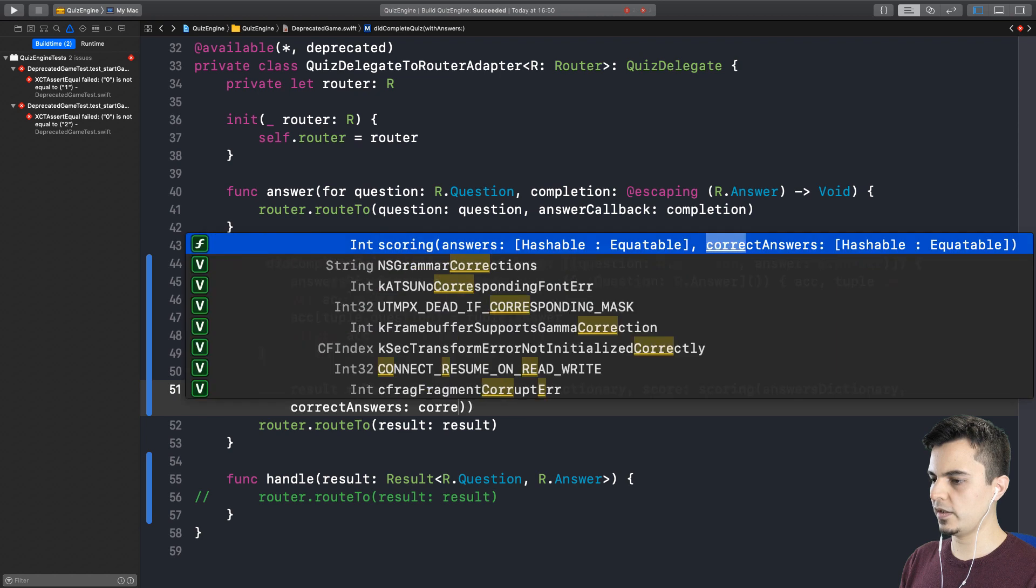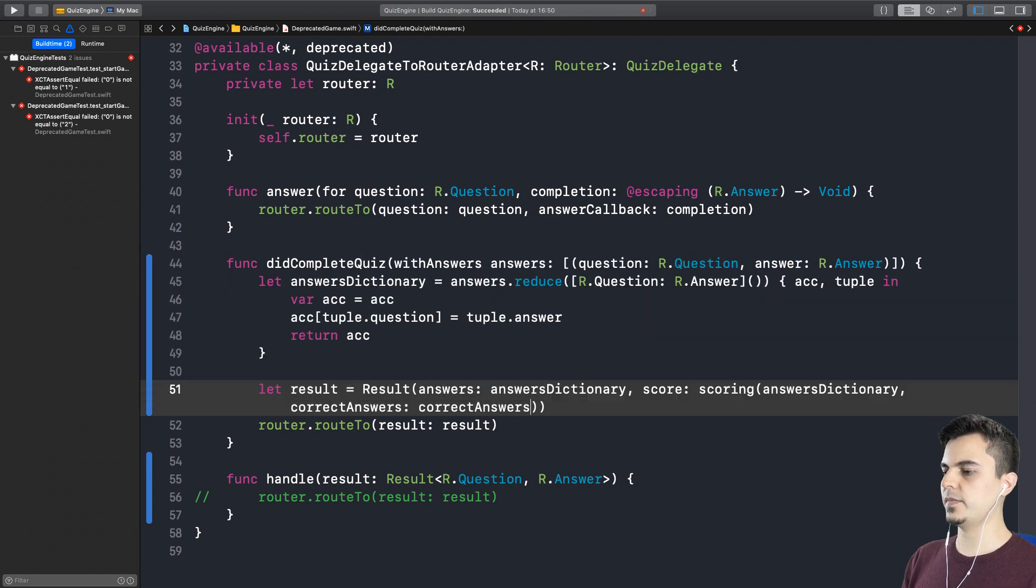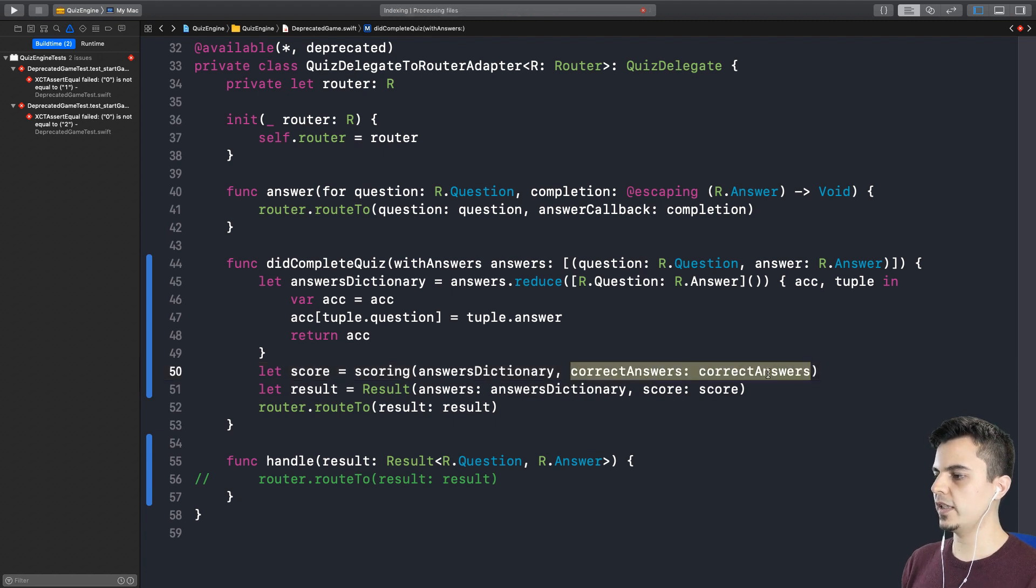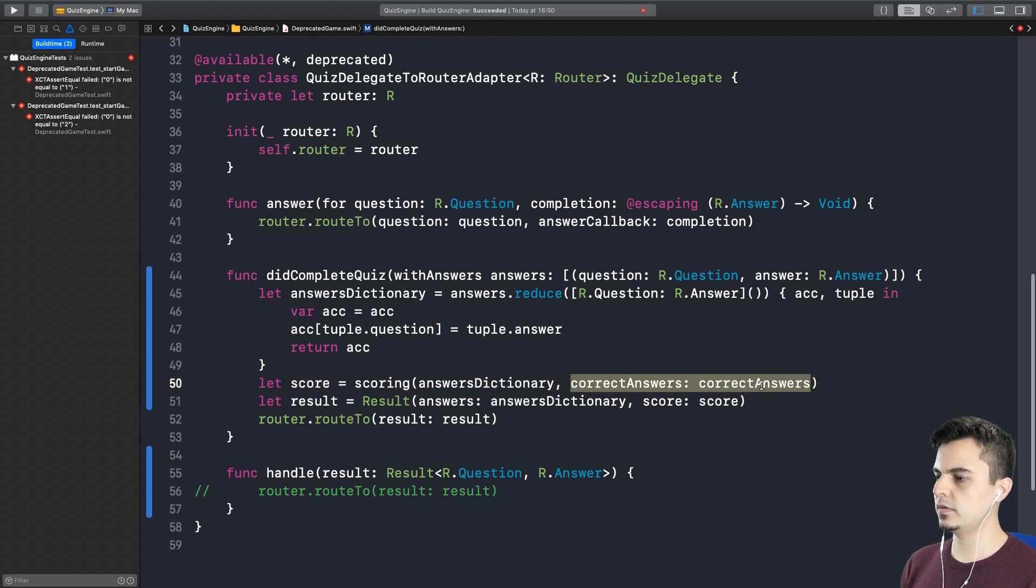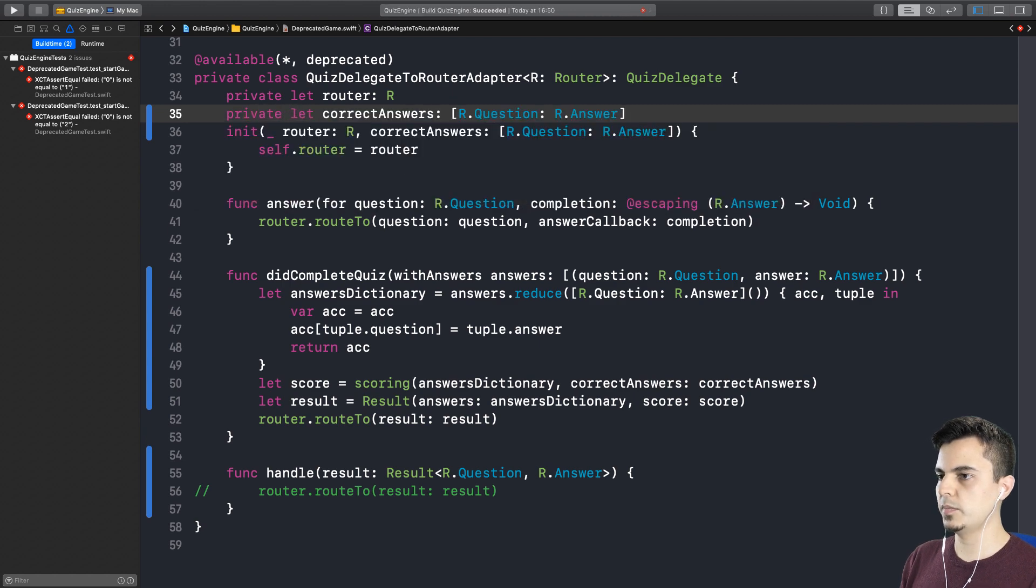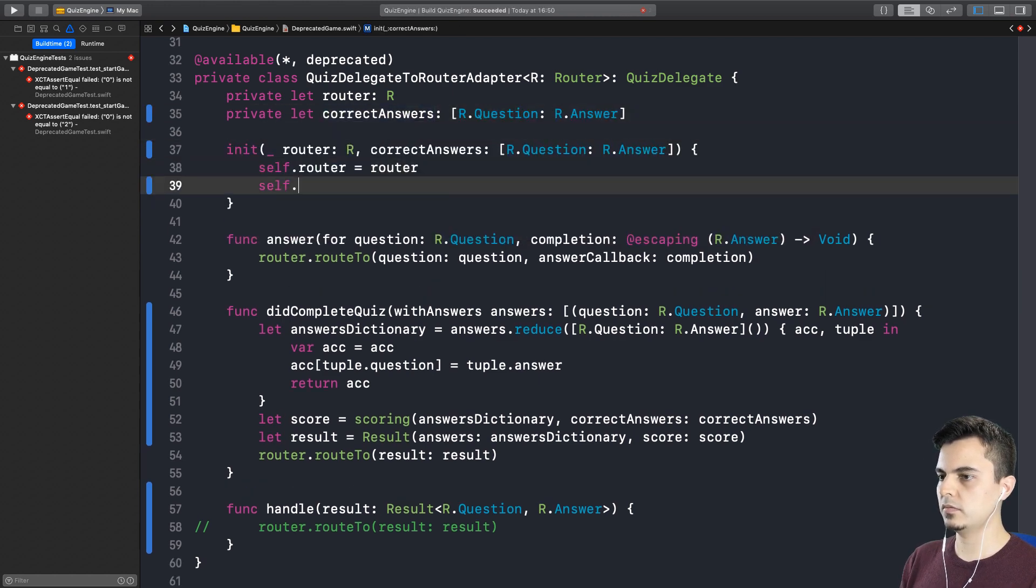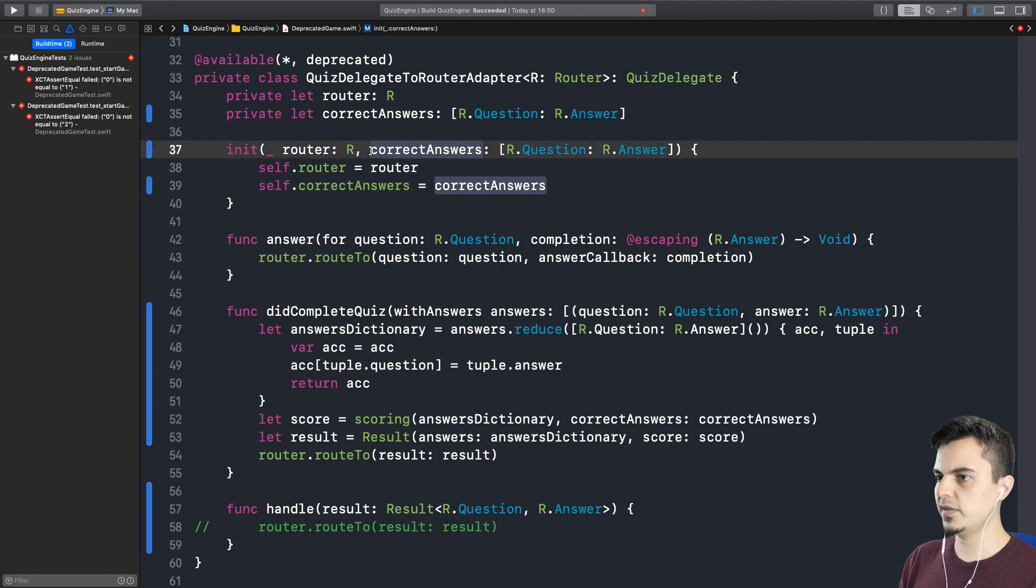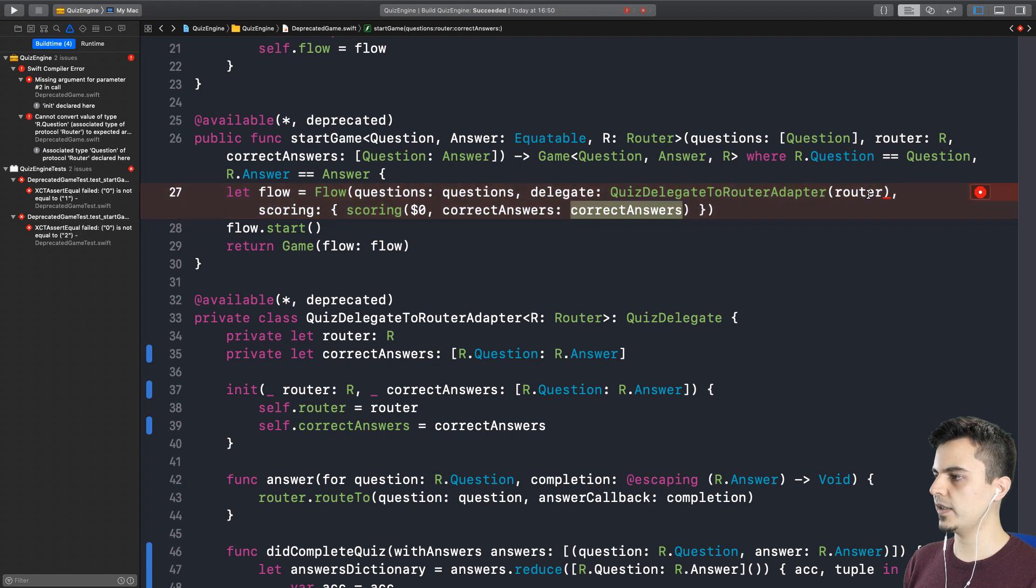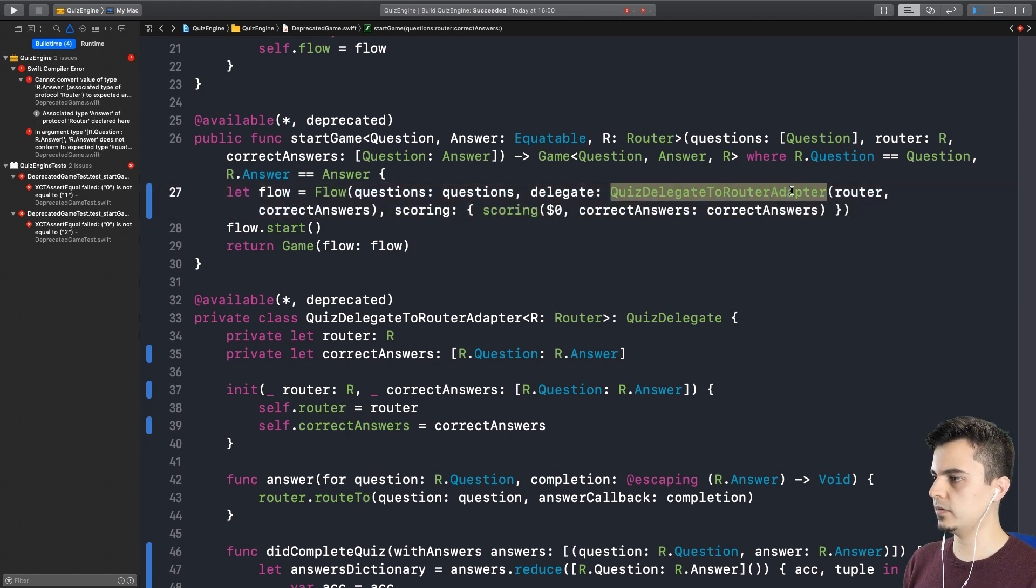And then we need to call the scoring function by passing the answers dictionary. And the correct answers. So what are the correct answers here? Let's put this into a property as well. So we need to get correct answers somehow. Right. So we can inject them, right? So we can pass it here, you mean? Yes. Correct answers is a dictionary. You can hold it in the private scope. Yes, that's it.